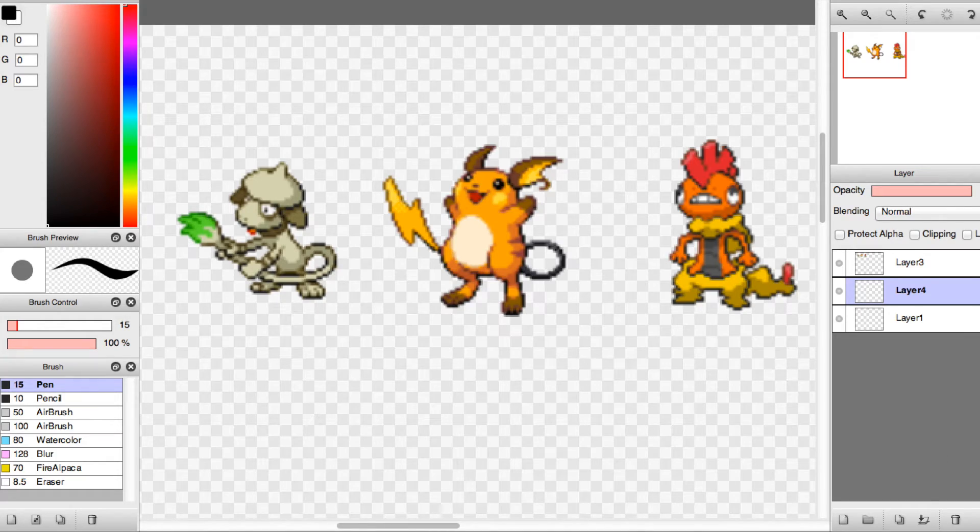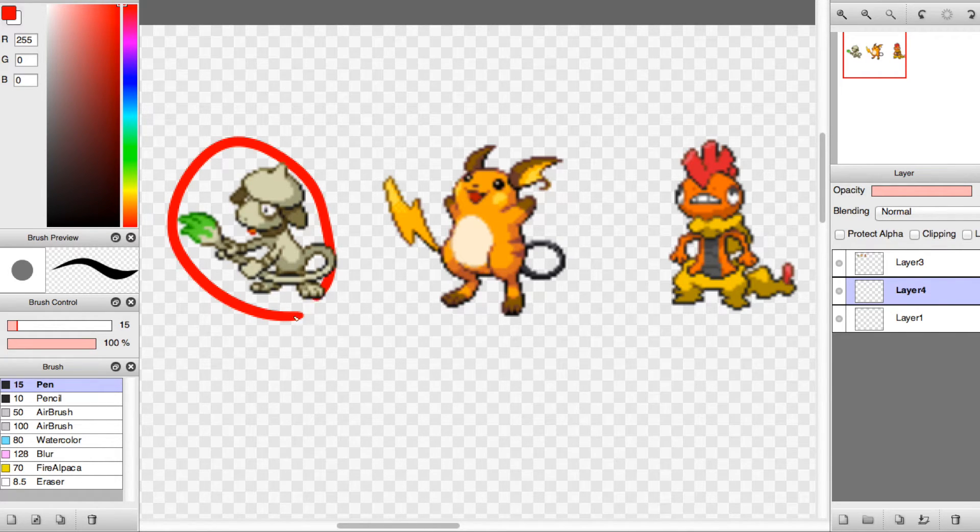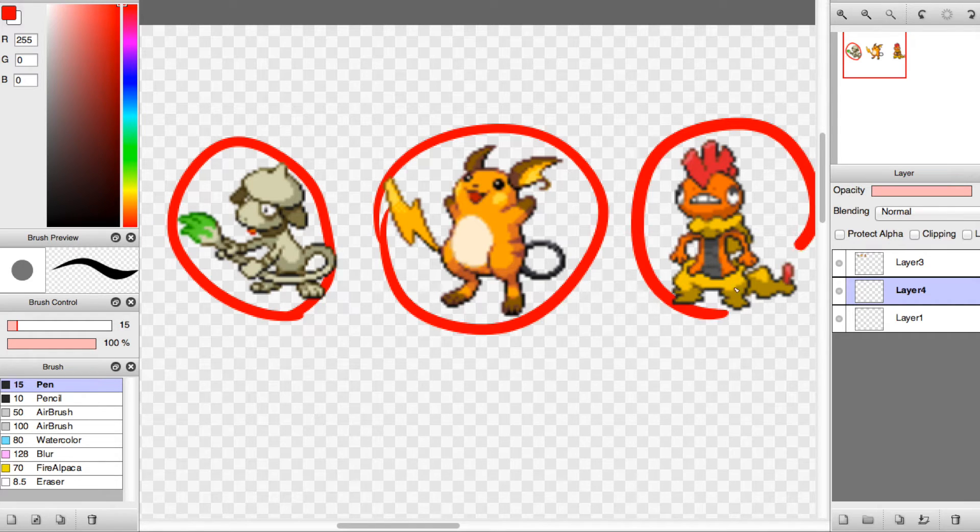Hello lovelies, it's Sarcasm the Sickness, and today I'm drawing a triple Pokemon fusion involving a Smeargle, Raichu, and Scrafty.